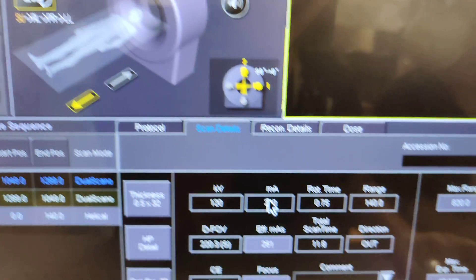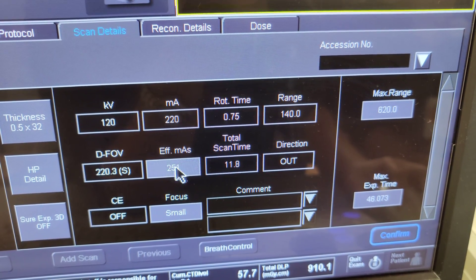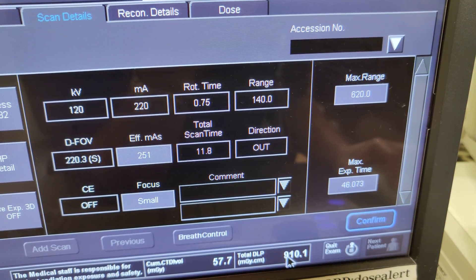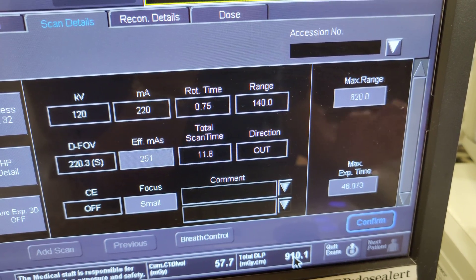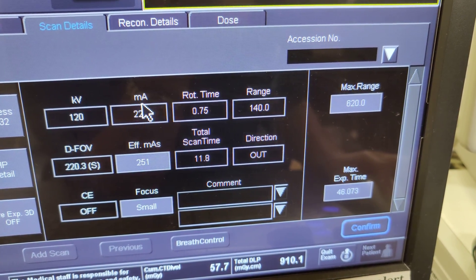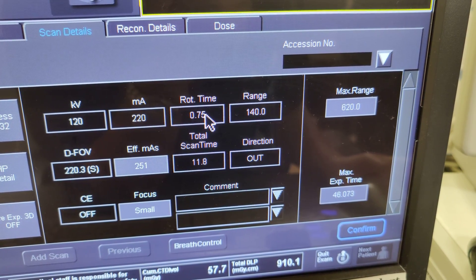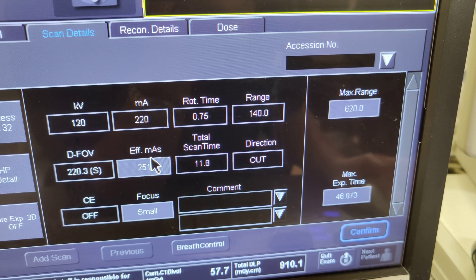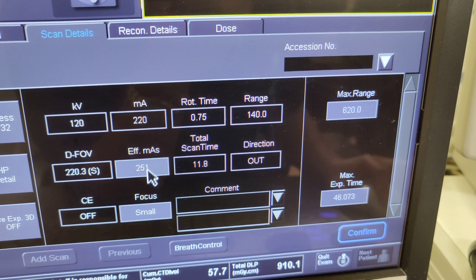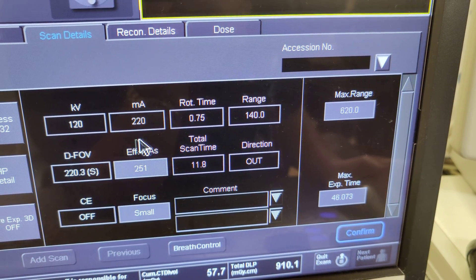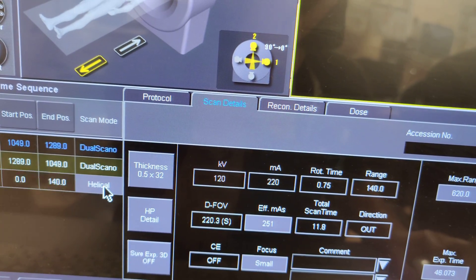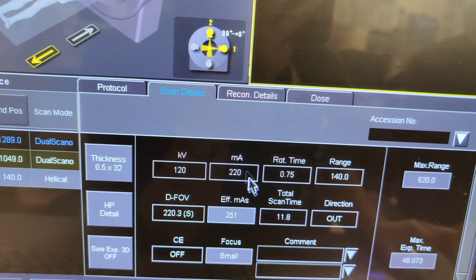When we do a head scan, this is the effective mAs we're targeting. We want to aim for 251 mAs and the DLP will be around 900, and of course this will change according to the anatomy. We know that MA multiplied by rotation time in seconds gives you mAs, and that's your mAs here. You can find that under the helical scan details and it'll show up.